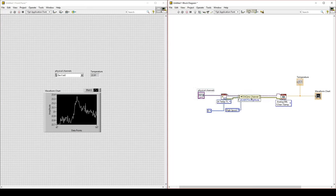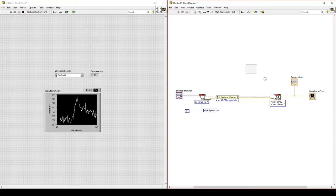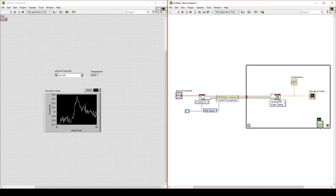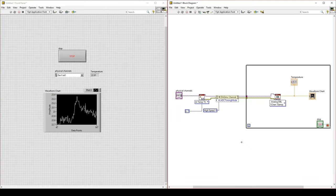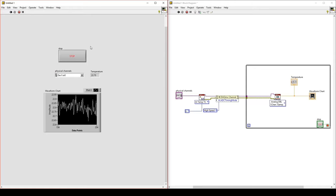Now we can put a while loop around our program. Put a while loop around the Read VI but leave everything else outside. Remember, when we create a while loop, we have to add a loop condition or else our program will not run. Right-click on the stop sign node and create a control. That adds a stop button that allows the user to stop the while loop. When you start the program, remember to run only once instead of running continuously. Because we have a while loop, we do not need to run continuously — just run once and it will start the while loop, continuing to execute until we hit stop.